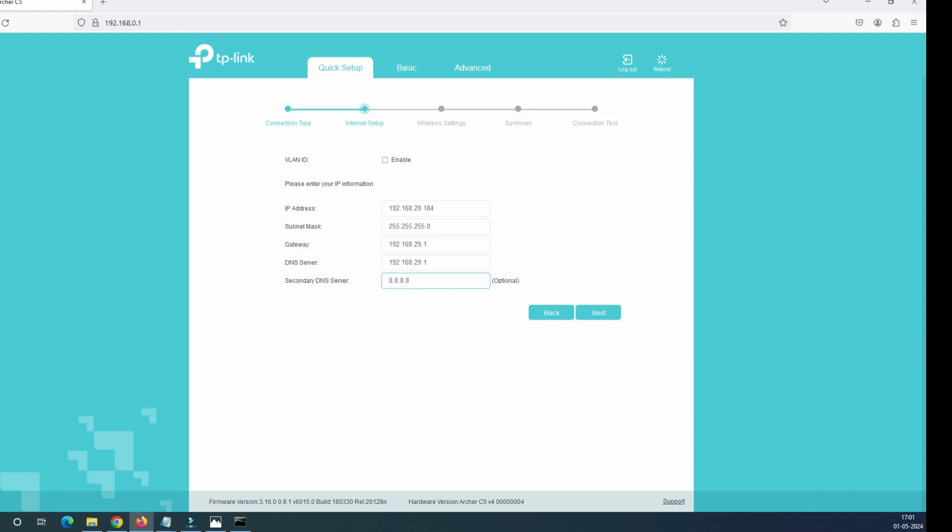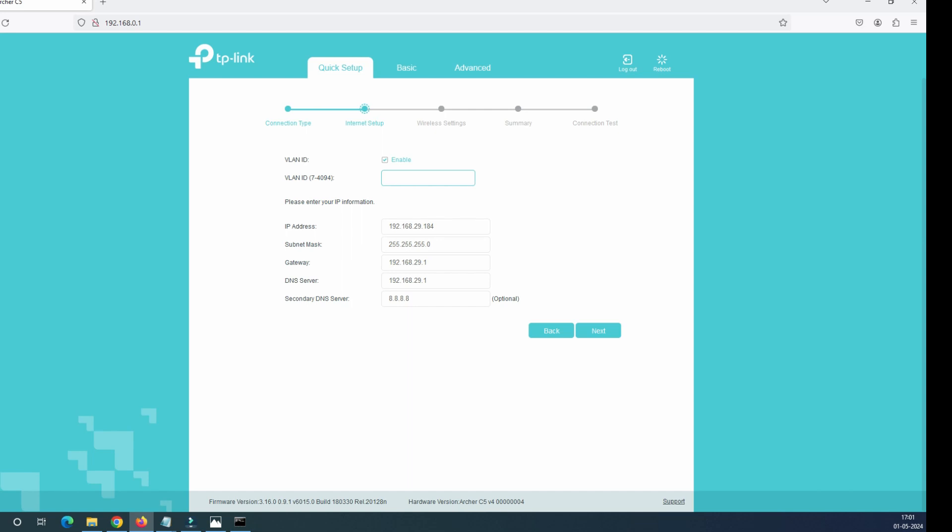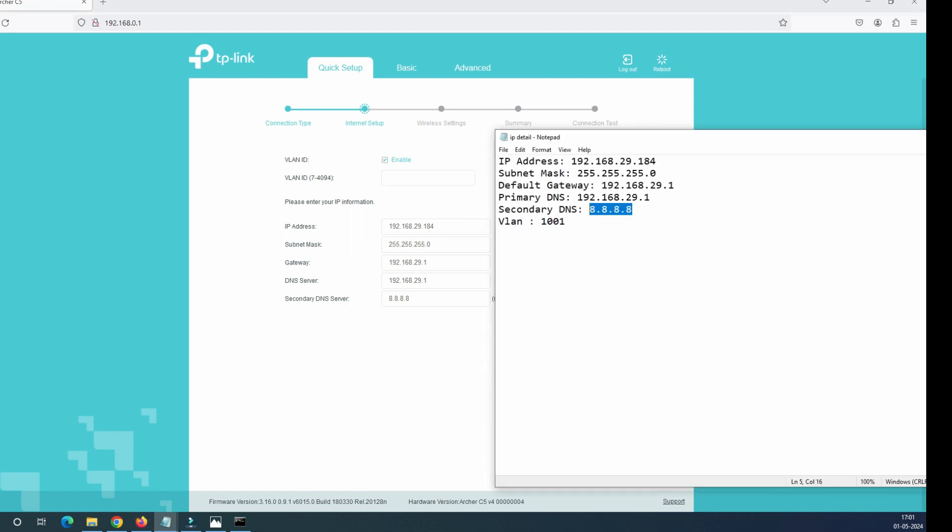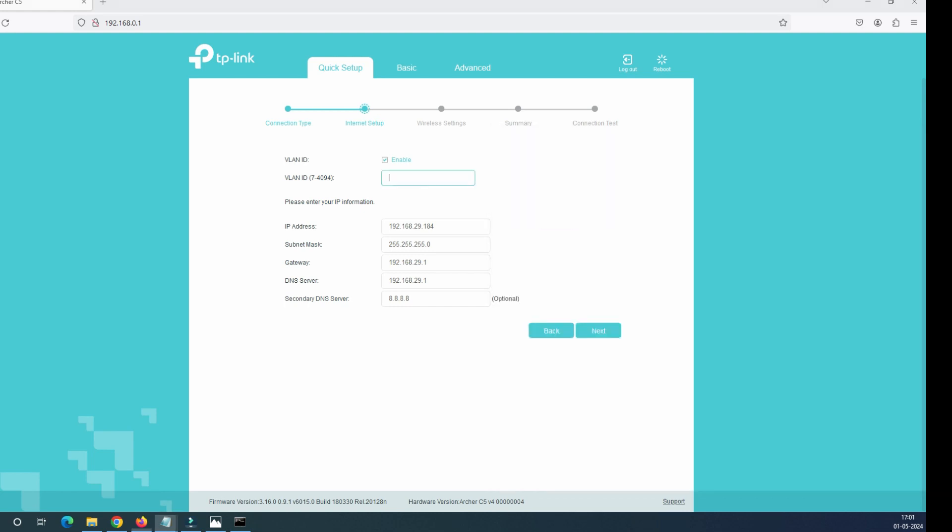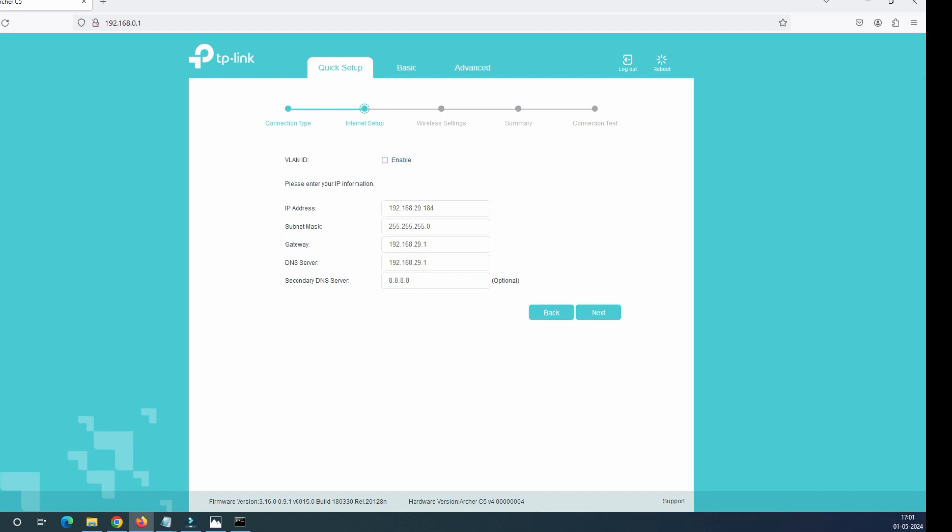Now since we have given all the detail, and if your service provider supports the VLAN ID, you have to add the VLAN ID here. So in my sheet, you can see here the VLAN ID is 1001. Just copy this ID and add it here 1001 and click on the next button. My case, I do not have any VLAN ID. So I just uncheck this box and click on the next.